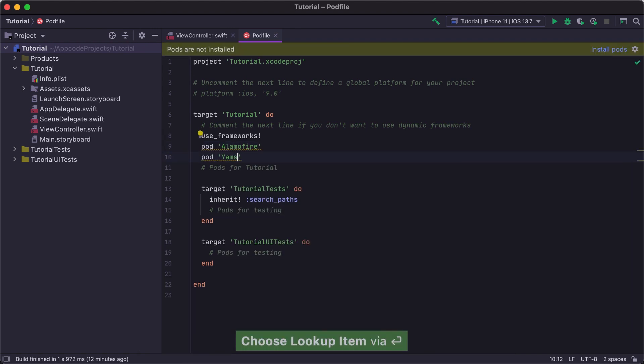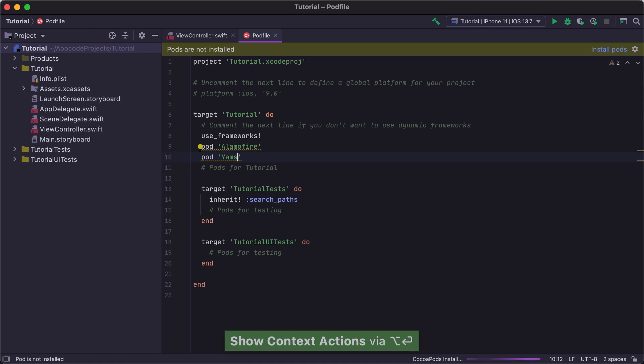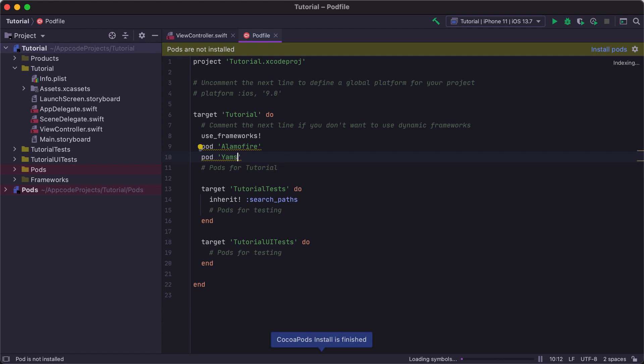When we add some new pods, AppCode will suggest installing them, and we can do so easily using the Option Enter shortcut. After all the pods are installed, AppCode reloads the Xcode project with the Xcode workspace, so you don't need to reopen the project again after CocoaPods installation.